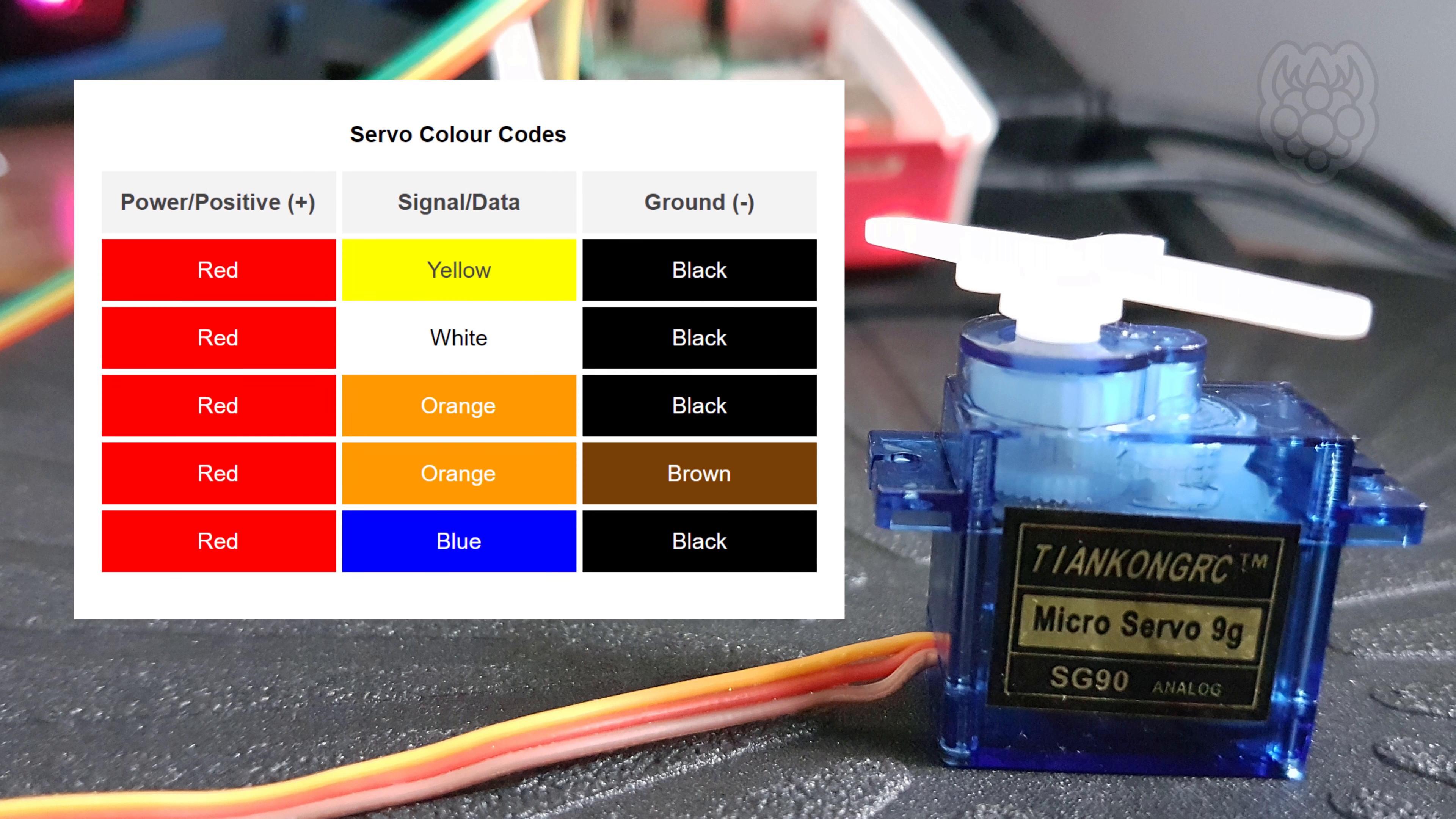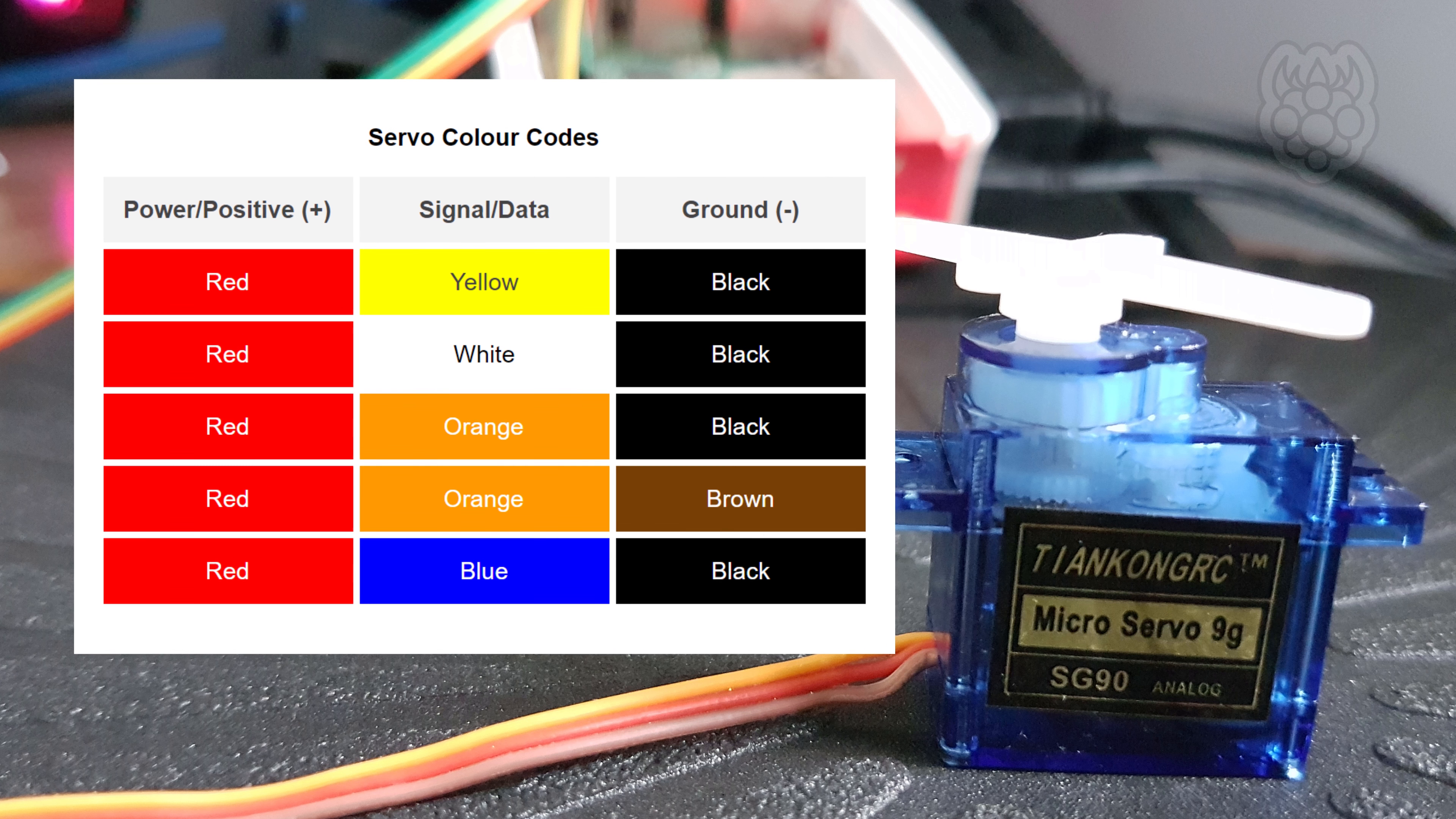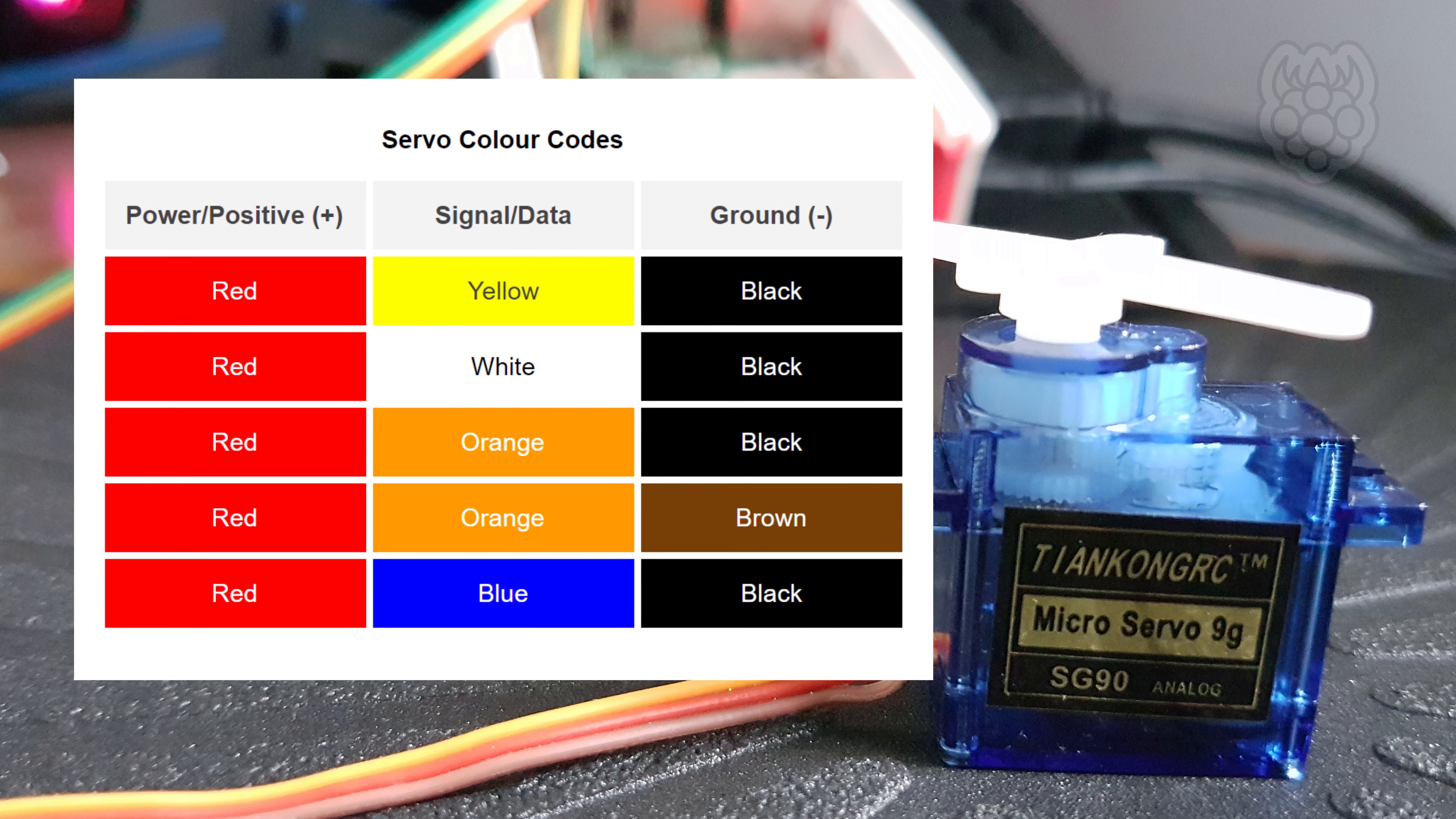Servos use a number of different colour codes for their 3 wires. Mine use red for power, orange for data and brown for ground.